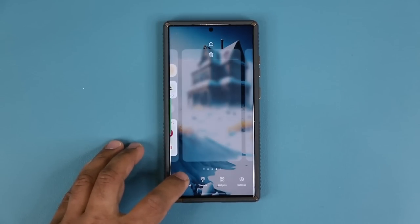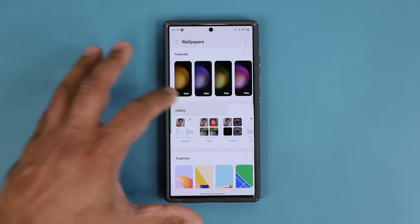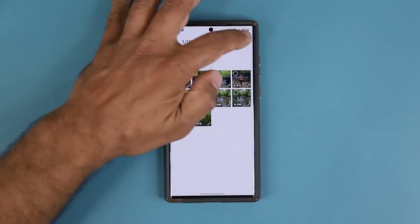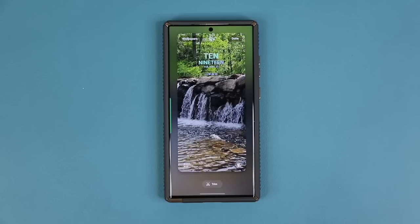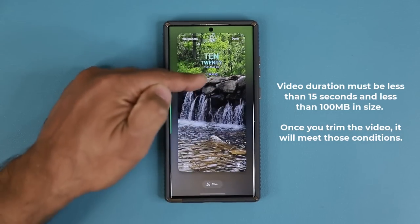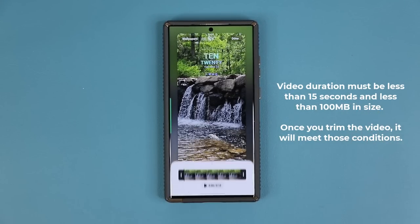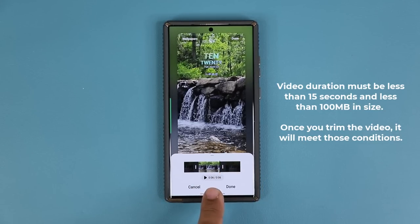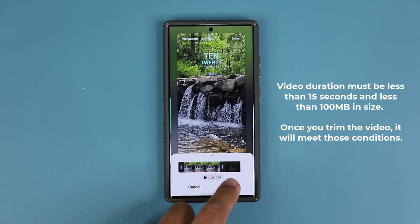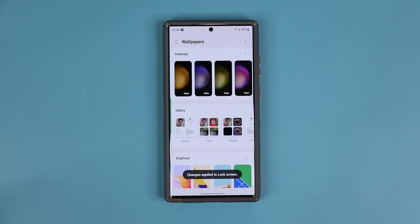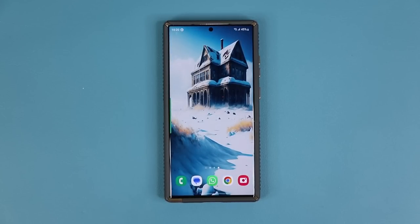One thing to keep in mind: when you go into wallpaper and style, tap on change, go to gallery, and pick your video file, make sure the file is less than 15 seconds. Any file more than 15 seconds is not going to work. However, you can pick any file — even if it's one hour long — and use the trim option to cut it down to 15 seconds. Select the portion you want, confirm it's under 15 seconds, tap done, and it'll process the clip. You can do this on any video file; it doesn't have to be under 10 seconds.